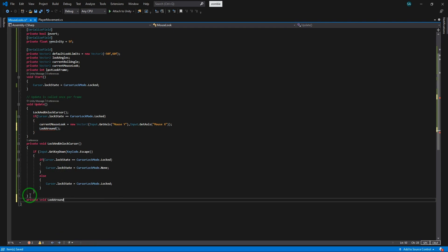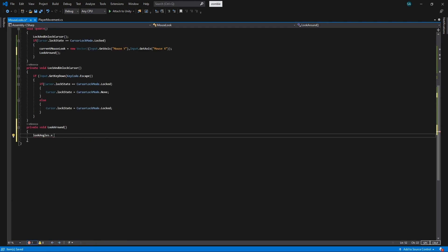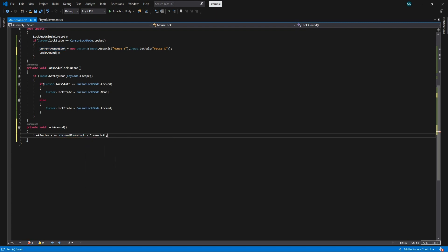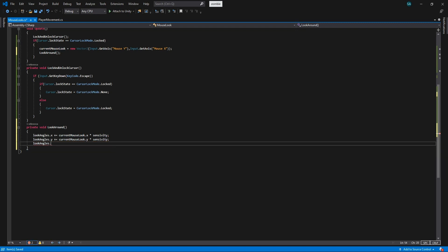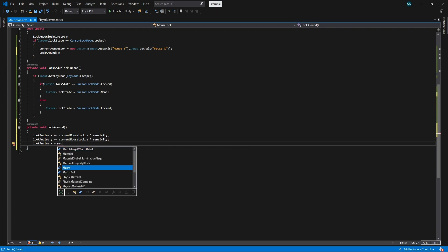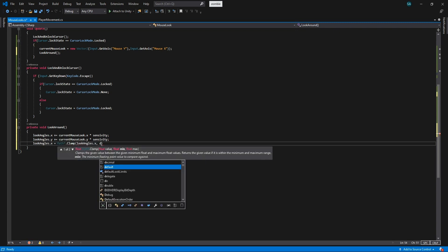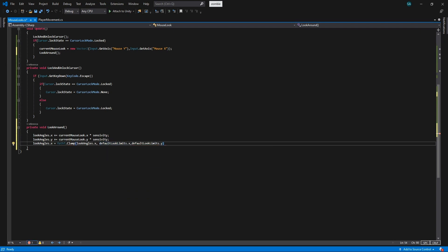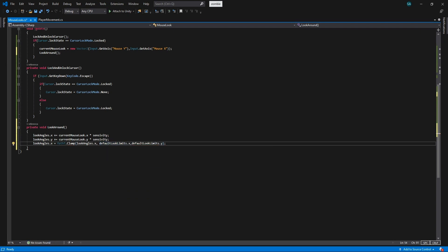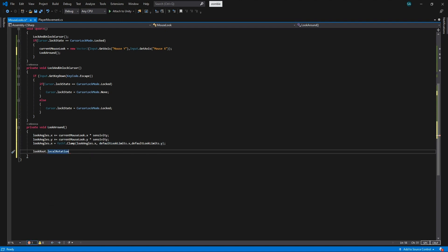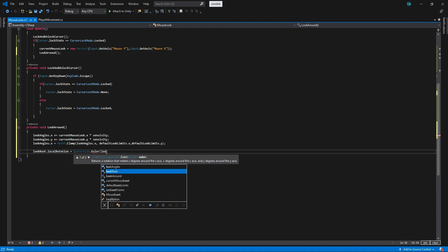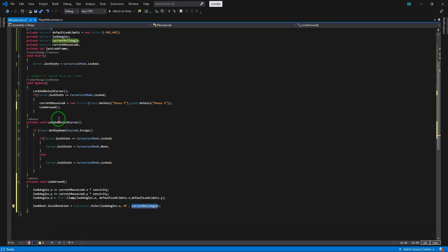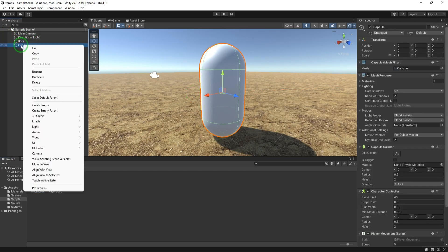Let's make a new method called look around. In the method we make the look angles x and y to be equal to current mouse look multiplied with the sensitivity. Now we want to implement the rotation limits of look angle.x with the help of Mathf.Clamp. Please notice that the x and y of the default look limits are not the x and y of axis, they are up and down limits. Now let's set the local rotation of look root. We use the quaternion.euler to set the rotation in Unity. Ok, now let's get back to unity.